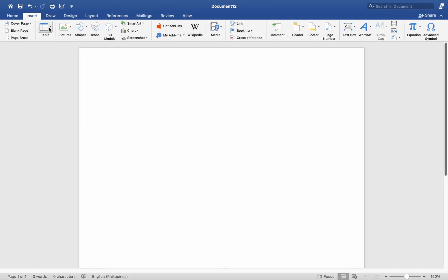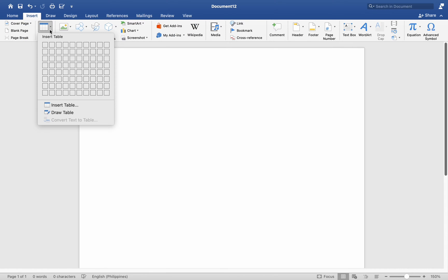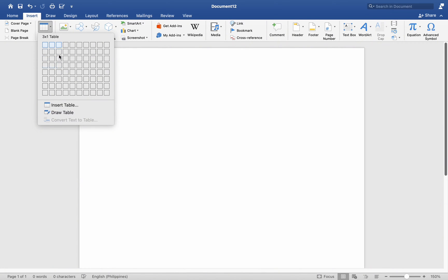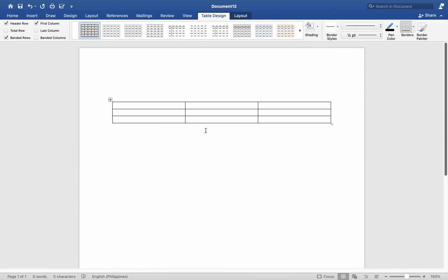First, go to Insert Option then click Table. There you will see options where you get to choose your desired number of columns and rows. Initially, we will construct a table consisting of three rows and three columns.